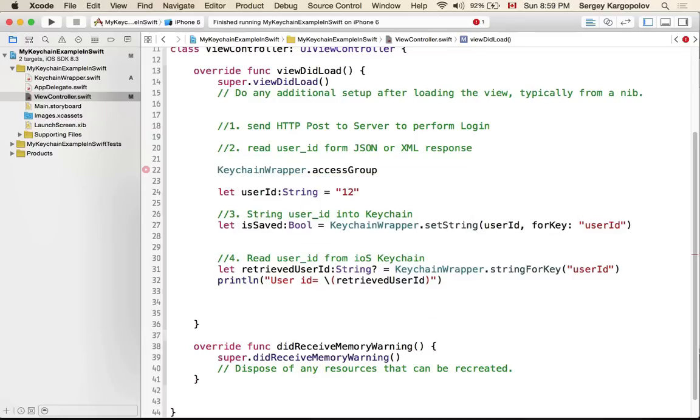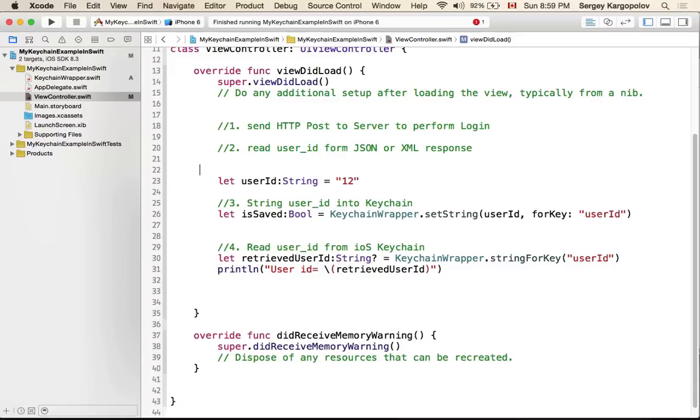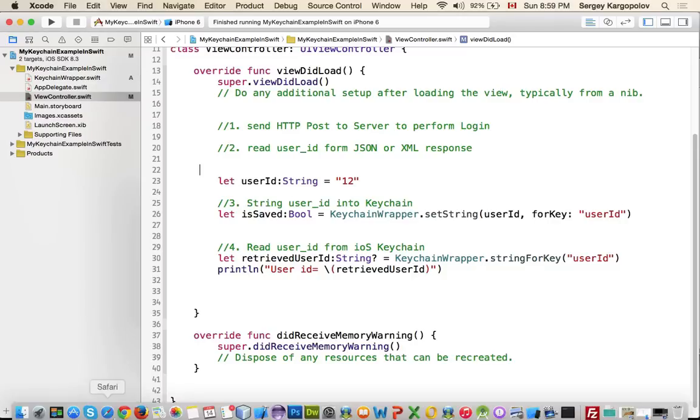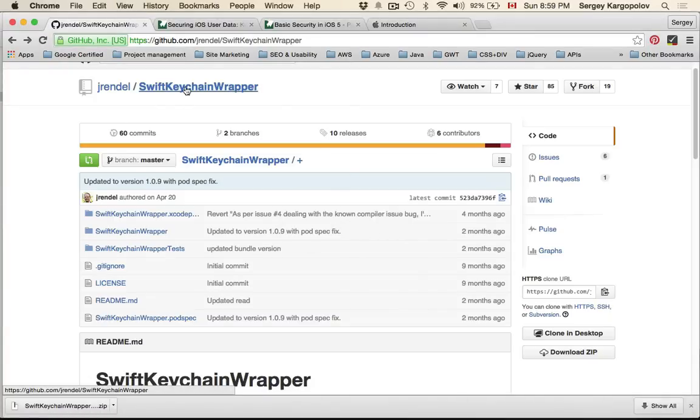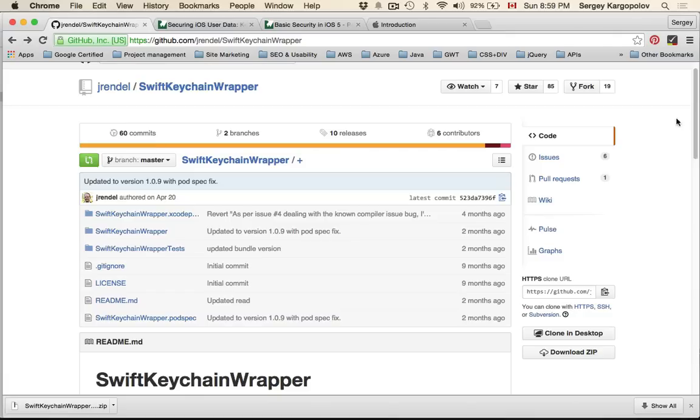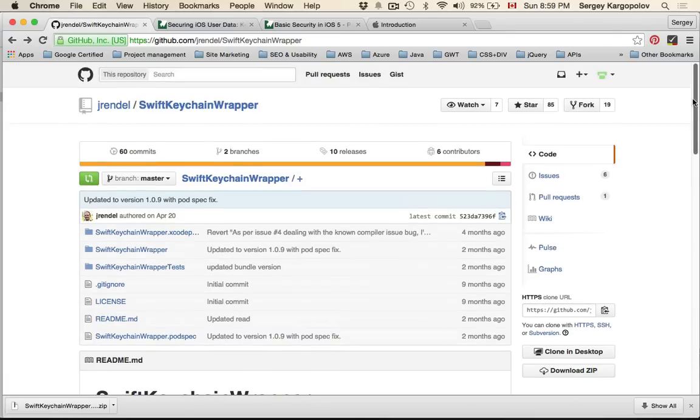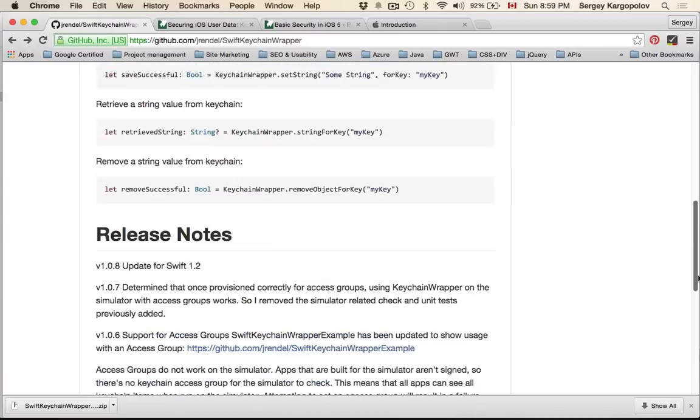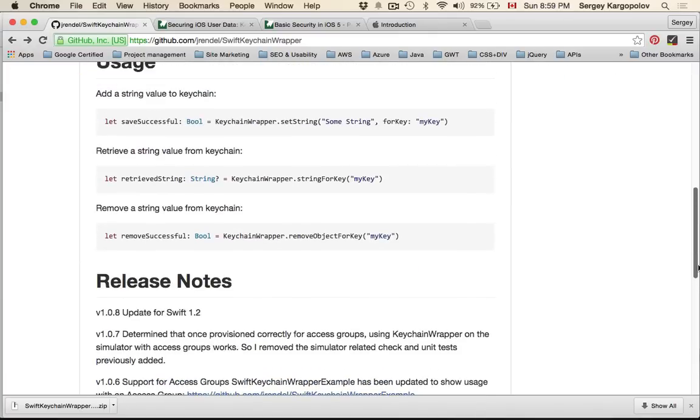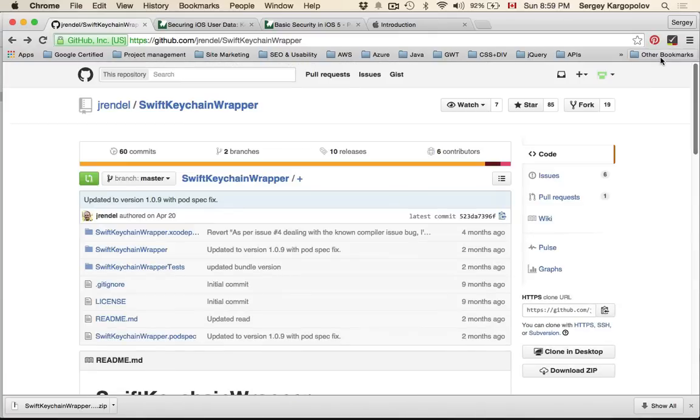But again I can't really show you because it will not work on simulator. This is it for this video, I hope it was helpful. Again, the project that I used in this video is this Swift Keychain Wrapper. You can find it on GitHub and make use of it as long as you keep the copyrights. Thank you.